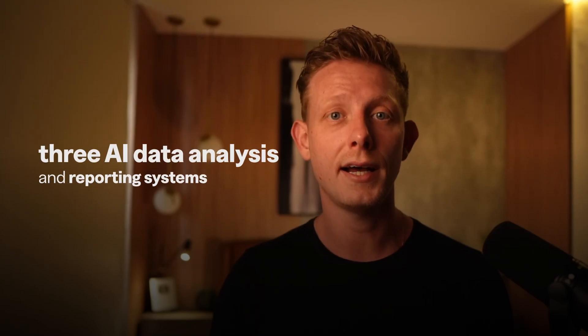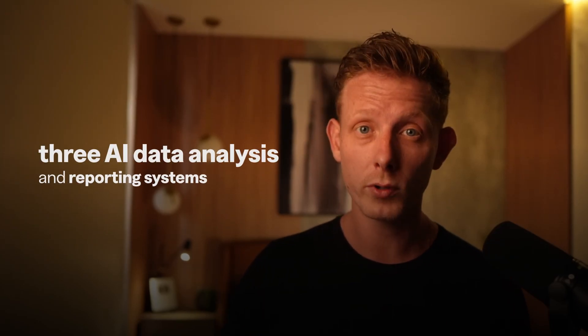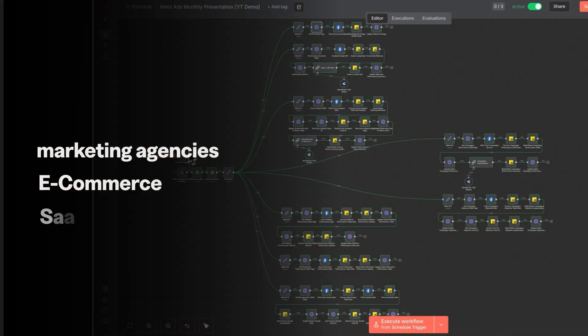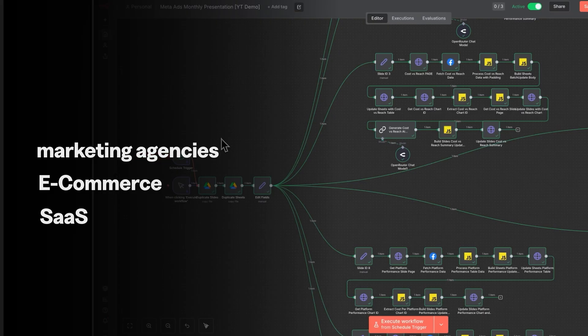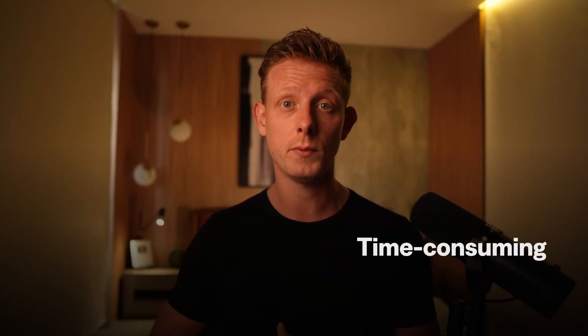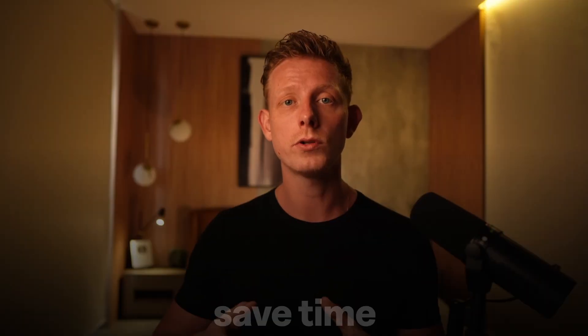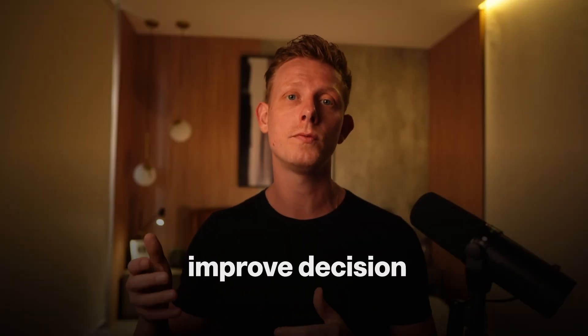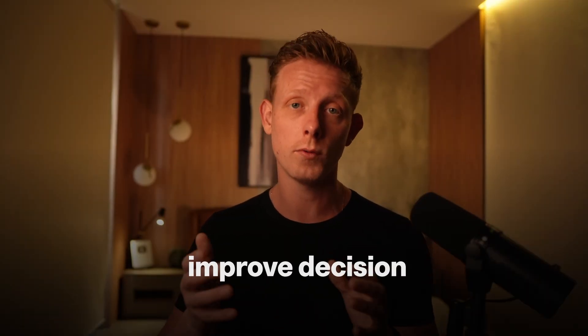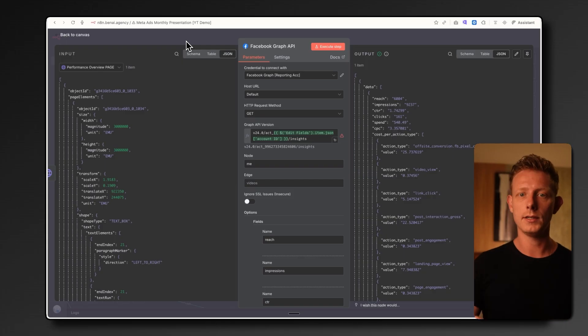Here are three AI data analysis and reporting systems that we've sold to marketing agencies, e-com and SaaS businesses. Data analytics are some of the most time-consuming and requested AI automations, so these can be great use cases to pitch if you're an AI agency or to save time and improve decision-making if you run a business.